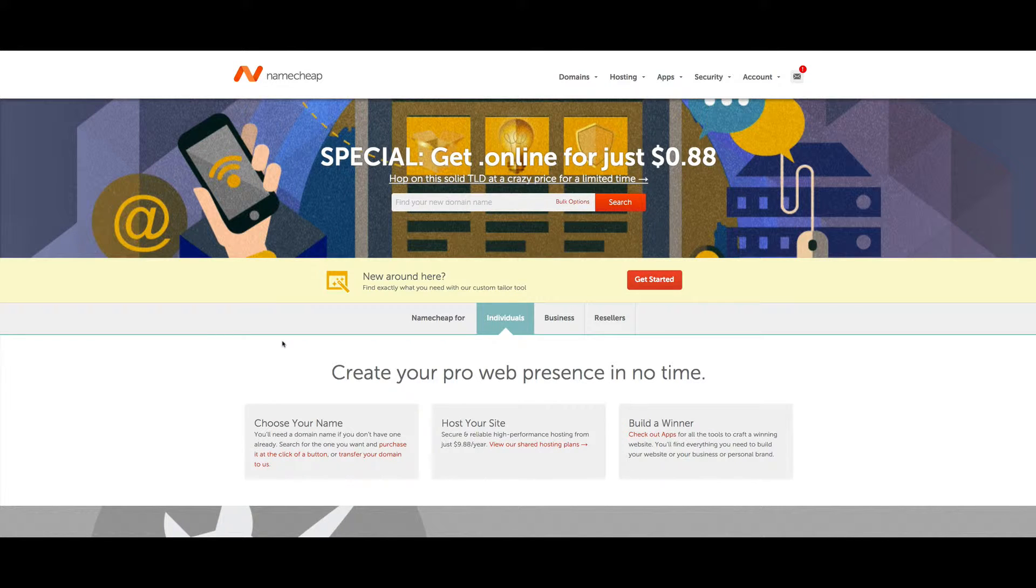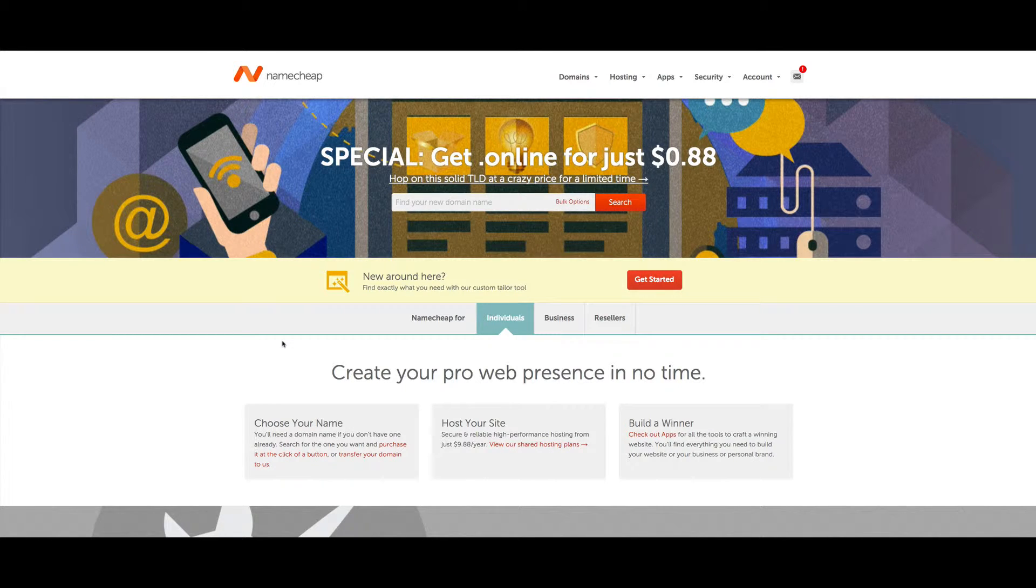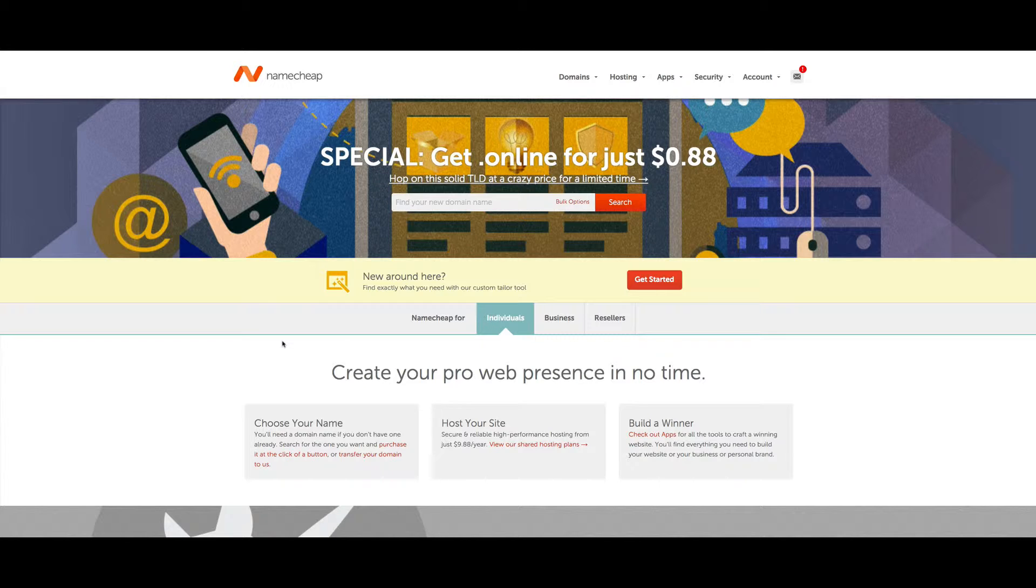Let's take a look at registering a domain name with Namecheap using one of their promo codes, otherwise known as discount codes or coupon codes.